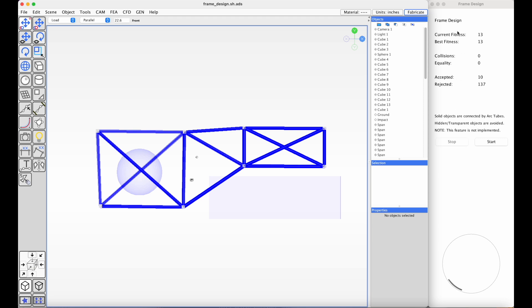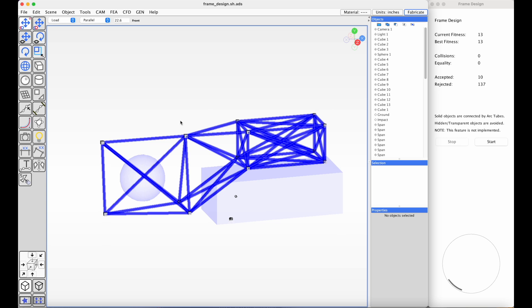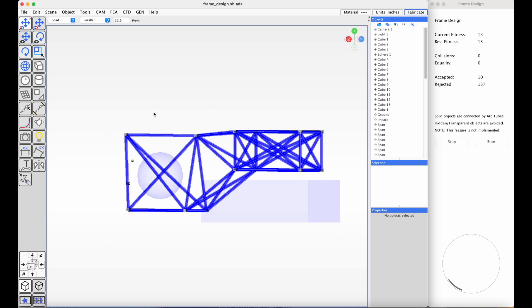When this is working, it should be able to try different designs and evaluate them to optimize over time, so this will be a long-running process.